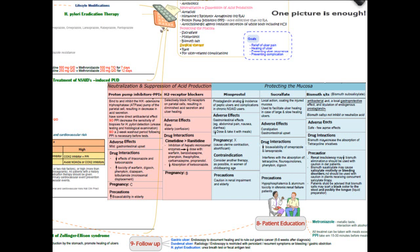Concerning patient education, it should cover lifestyle modifications, as stated before. Besides, information about medications, like side effects of metronidazole and administration of proton pump inhibitors. Follow-up measures are determined according to the type of ulcer and the etiology as well.